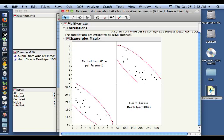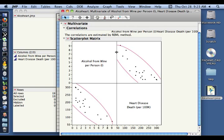So you can see this sort of negative trend implying that countries that had a high number of people dying due to heart disease tended to have lower alcohol consumption, while down at this end, countries that had fewer deaths due to heart disease tended to have more alcohol consumption per person. So that implies this sort of negative trend.